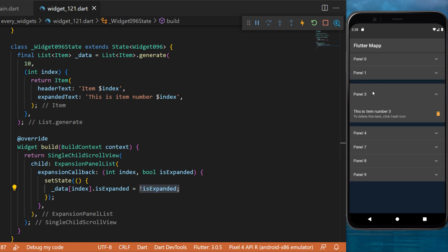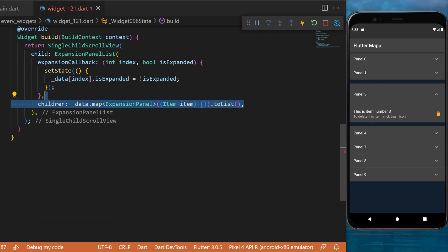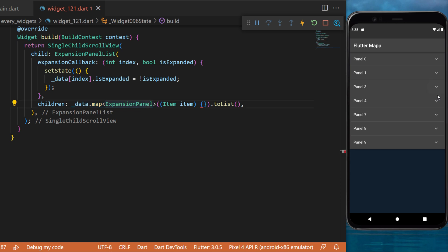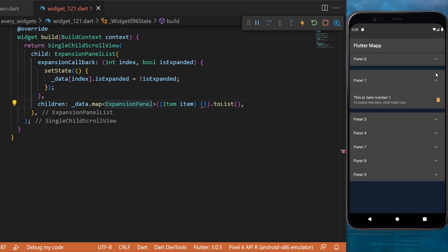The children will be a data.map to ExpansionPanel, because each element of this ExpansionPanelList is an ExpansionPanel, and we convert this into a list.